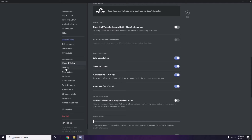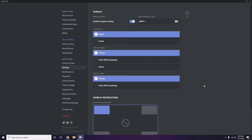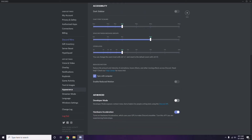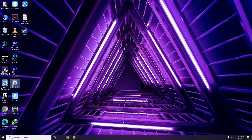Click on Overlay — it's below Voice & Video in the sidebar. From here, turn off the in-game overlay; it is enabled by default so you need to disable it. After that, go to Appearance, then Advanced, and disable Hardware Acceleration.